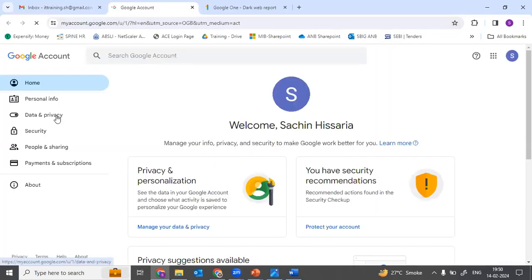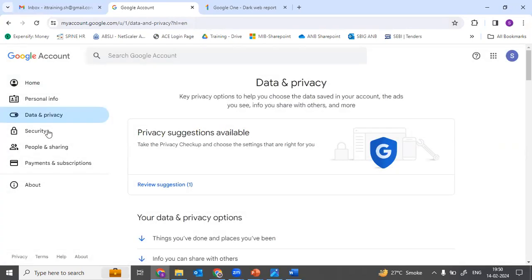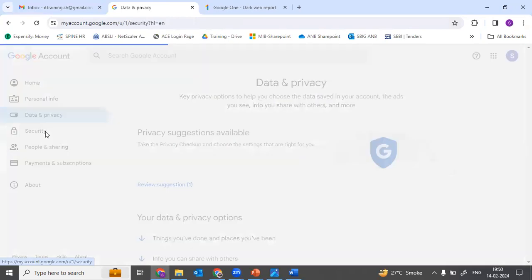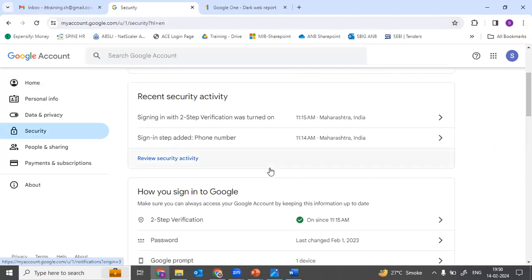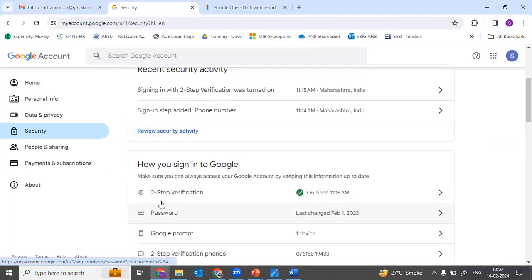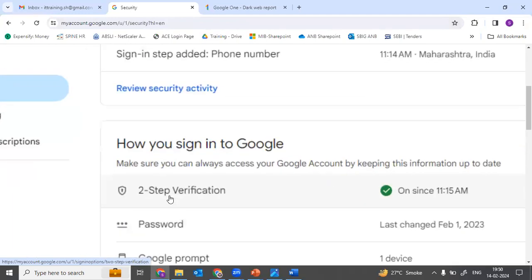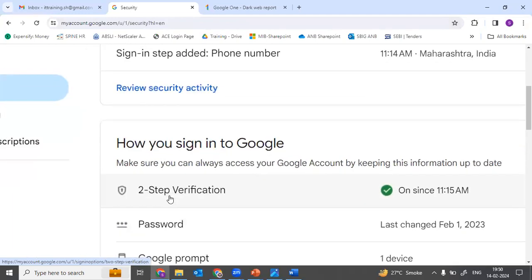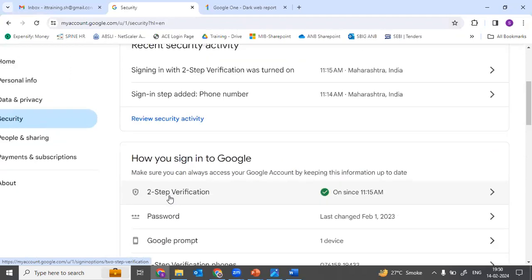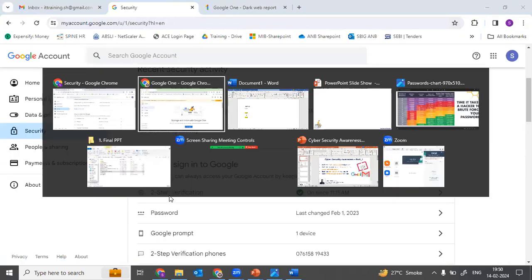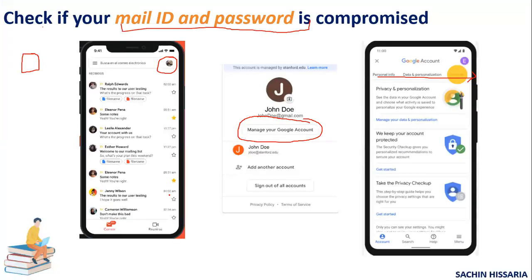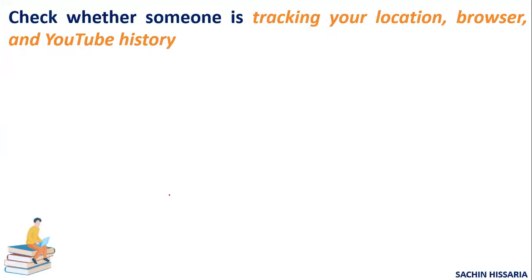You can do this on your Gmail as well. Go to manage your account, and after that you can check whether two-factor authentication is enabled on your account. You can see here whether two-step verification is on or off. If it is off, please keep it on.